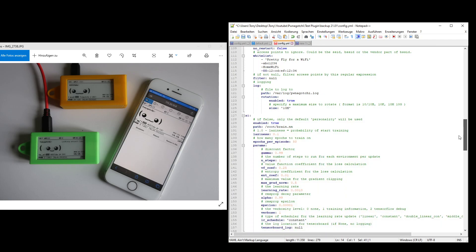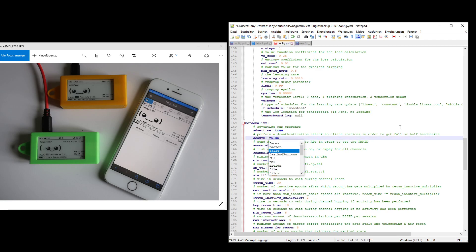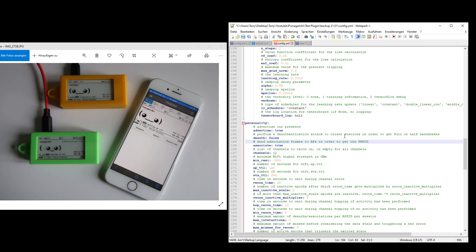You could also completely disable the de-auth thing. In the personality section of the configuration, you can set de-auth to false, and then the Pwngotchi will completely stop de-authing anyone, so it will be really friendly and no one will be disturbed by the Pwngotchi. But at the same time, you will drastically reduce the number of handshakes you capture. But if you plan to have your Pwngotchi on your desk all the time around you and you just want to see its cute face or show it to others, you can enable that and you do not disturb others.